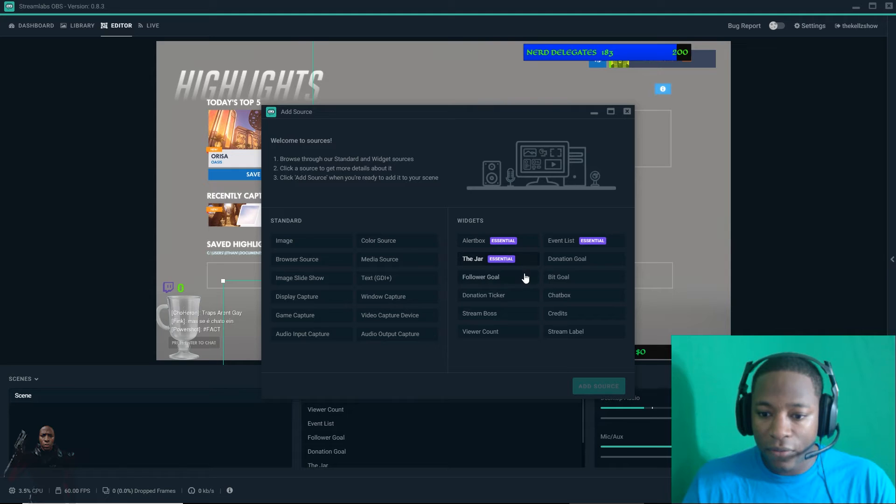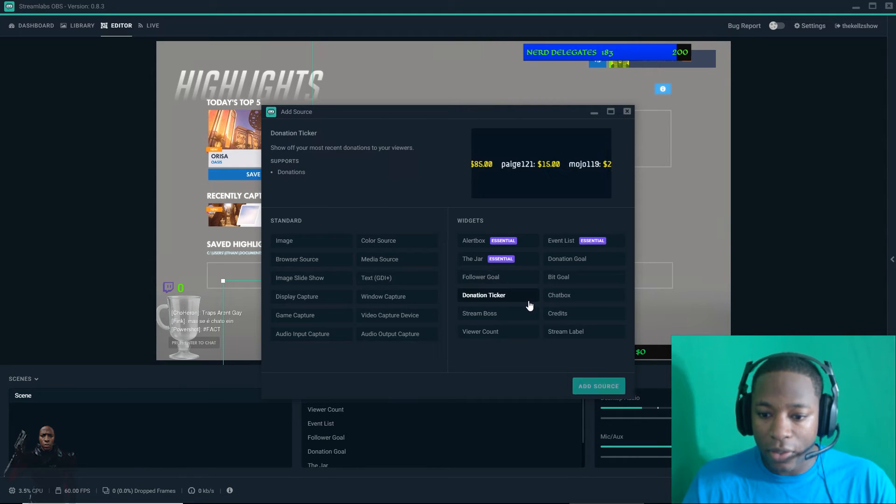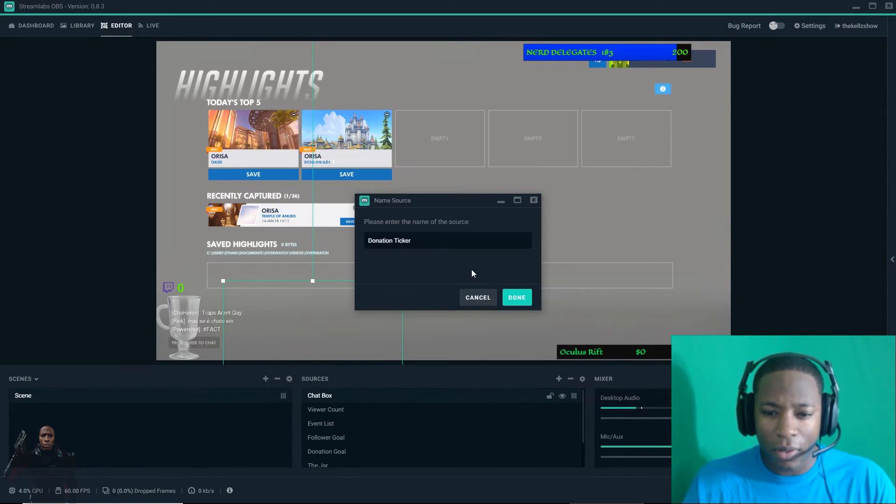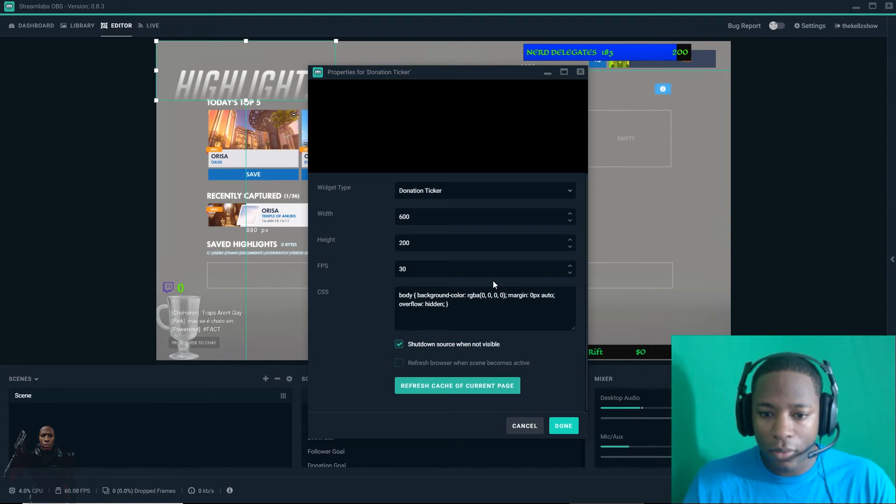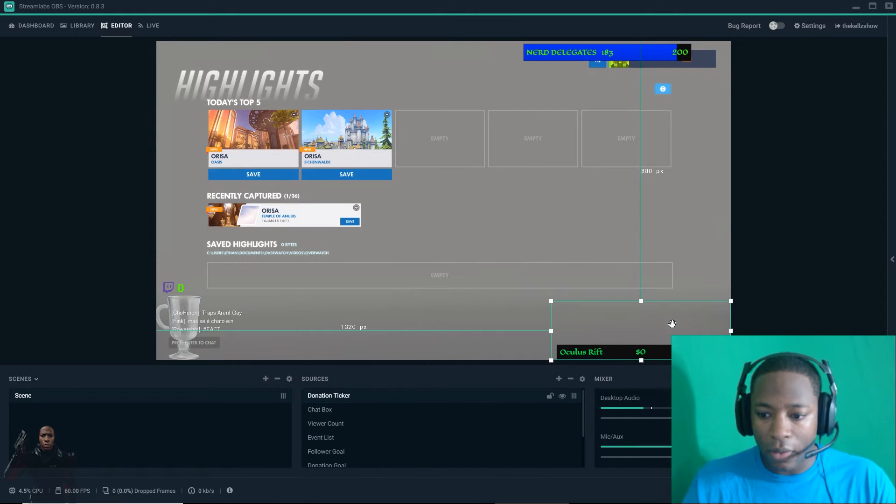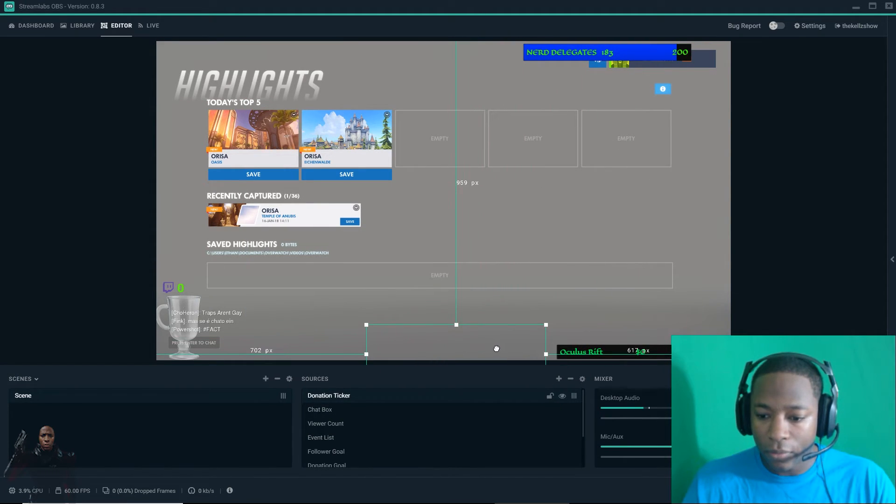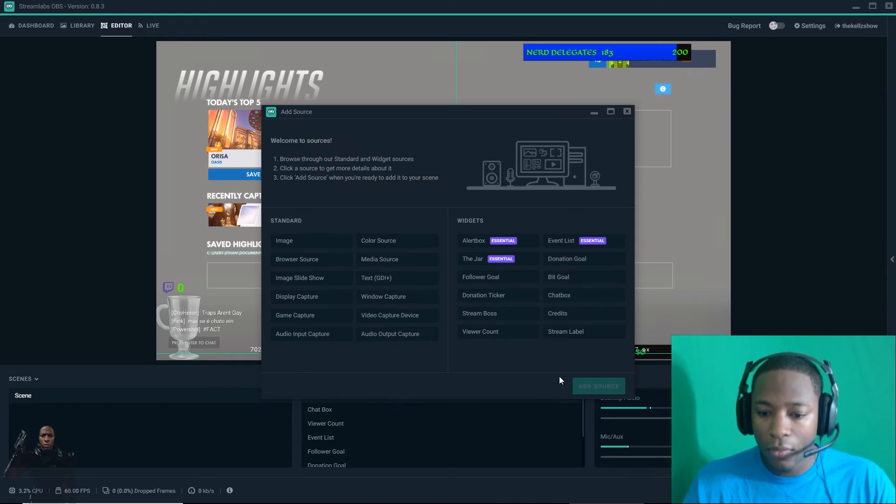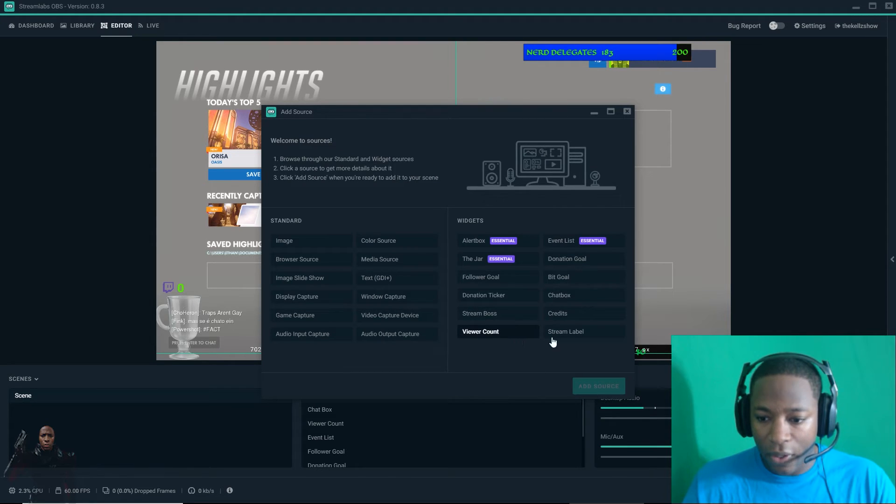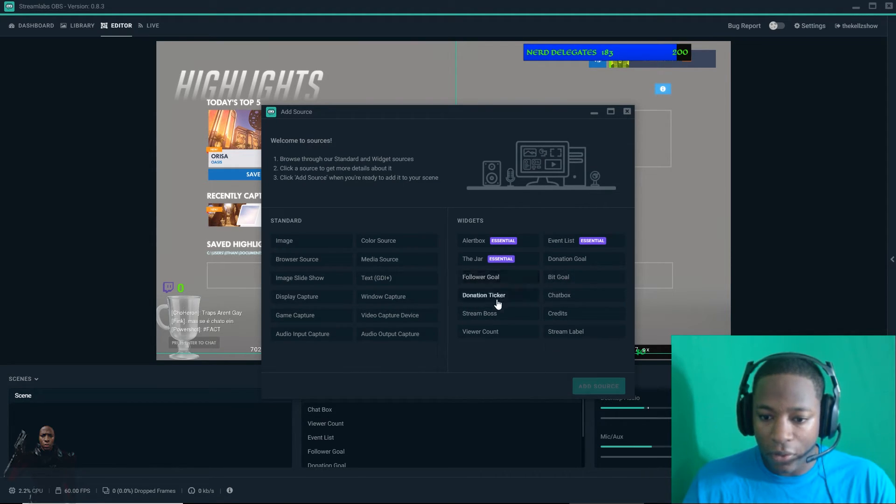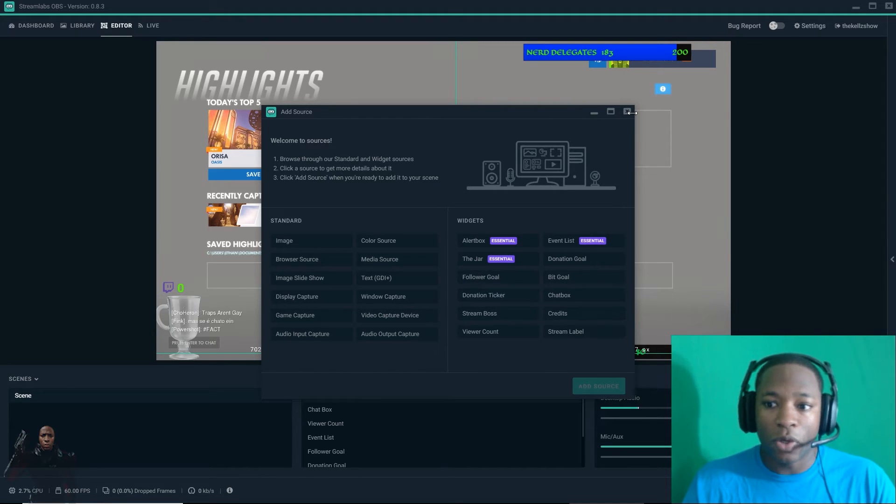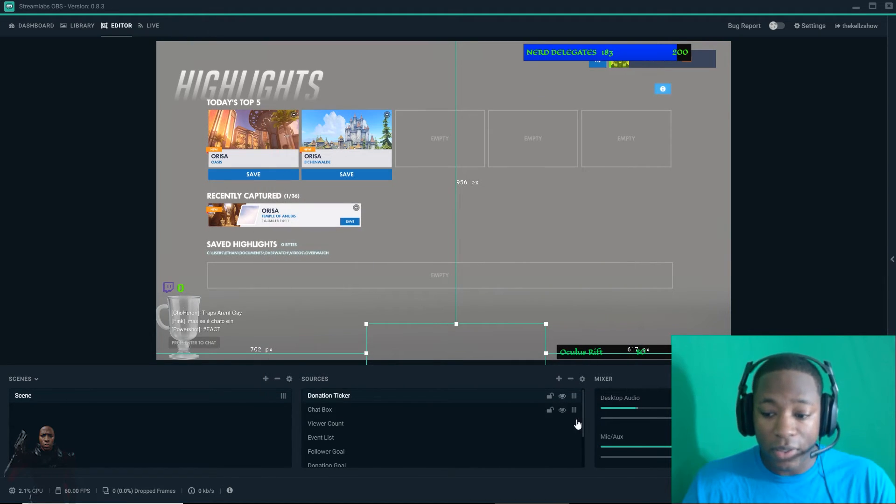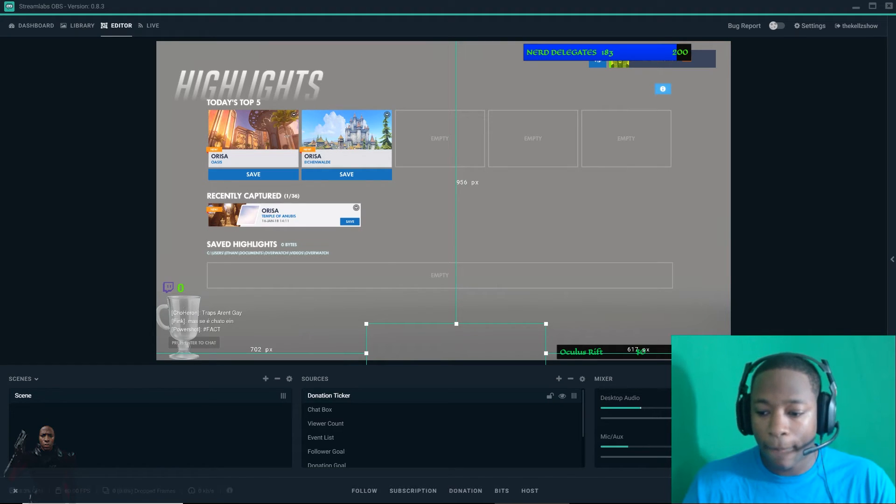Got the jar, follower goal, donation ticker. I don't know if I put that, I don't remember. But I will put it like down below too. Easy. Viewer count, chat box, bit goal, follower goal. All right, and then what you want to do is when you want to test everything out, go to test widgets.